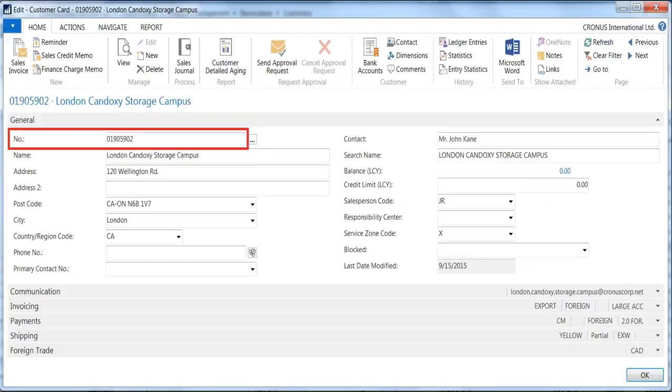NAV treats the number field as the primary key for master data items. As the primary key, number is the link between master data items and the various tables where related activity is posted.